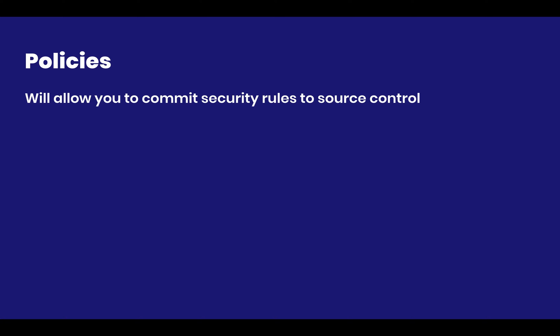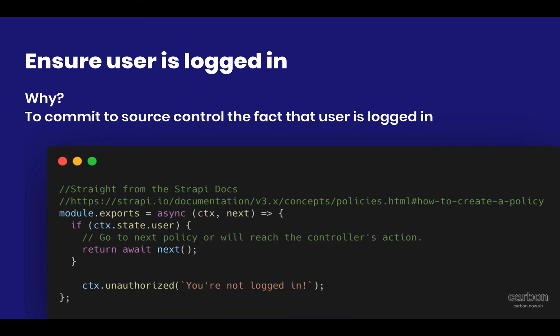I go over policies in a separate video in the Complete Strapi course. And if you're not part of the Complete Strapi course, I highly recommend you check that out. It's very inexpensive and it's basically a 20 plus hours course based on extreme practice in which you practice all of the things that I teach you. And it also has theory snippets such as this video that I'm showing you right now.